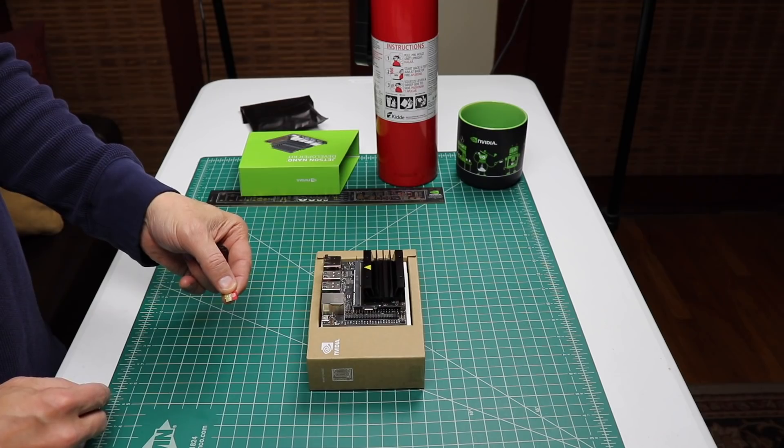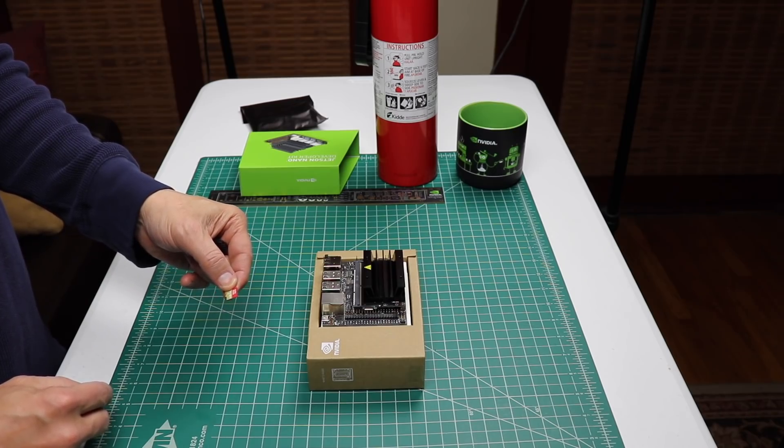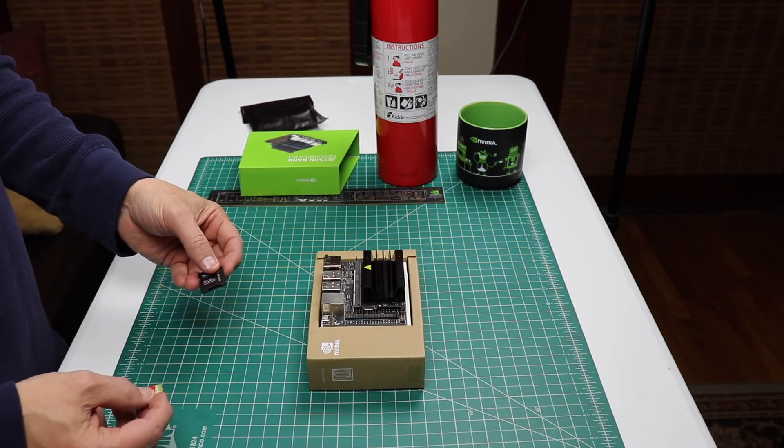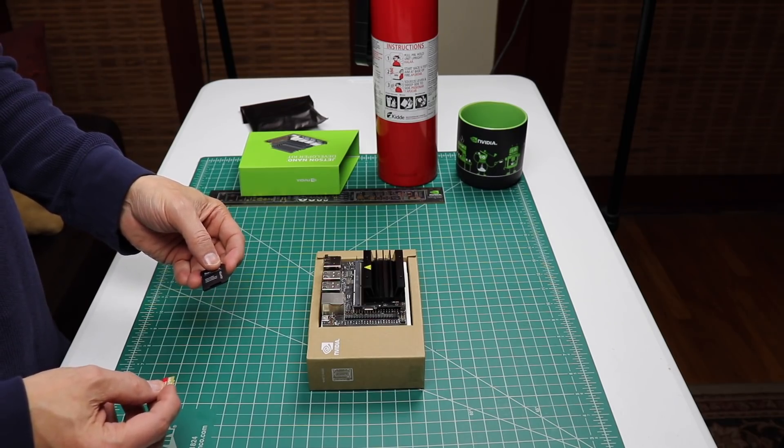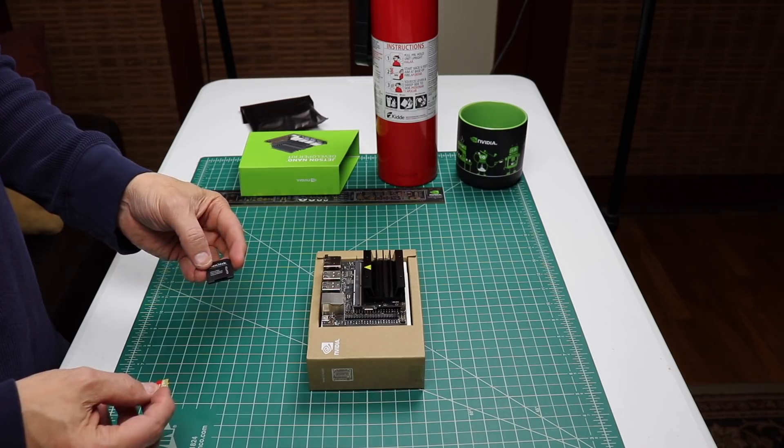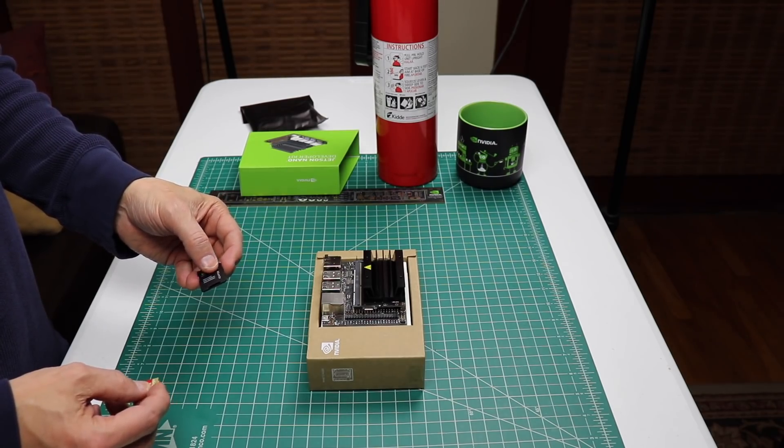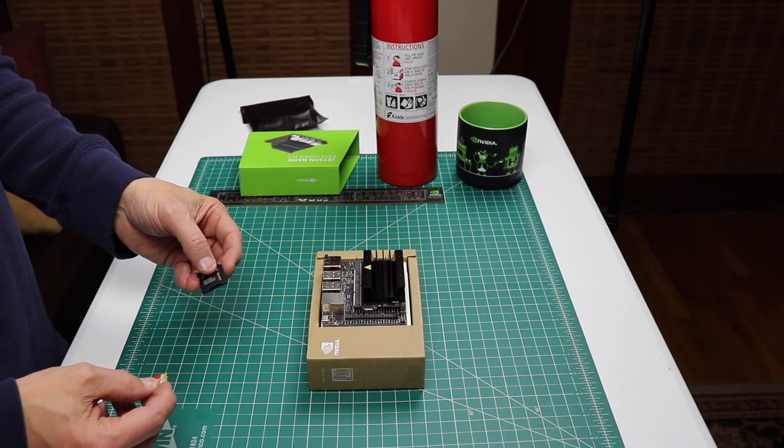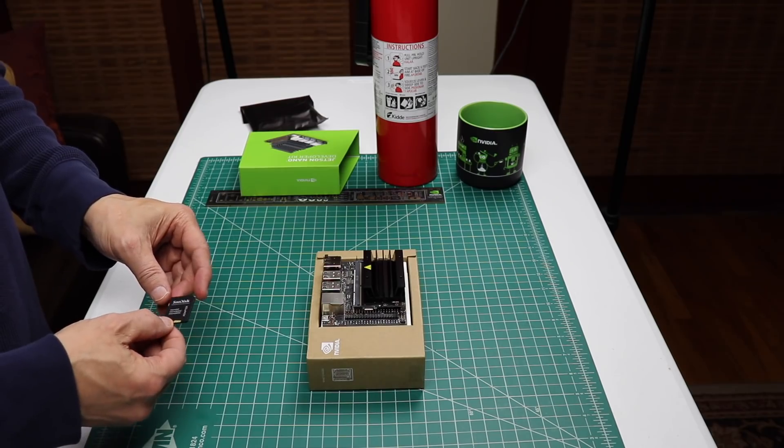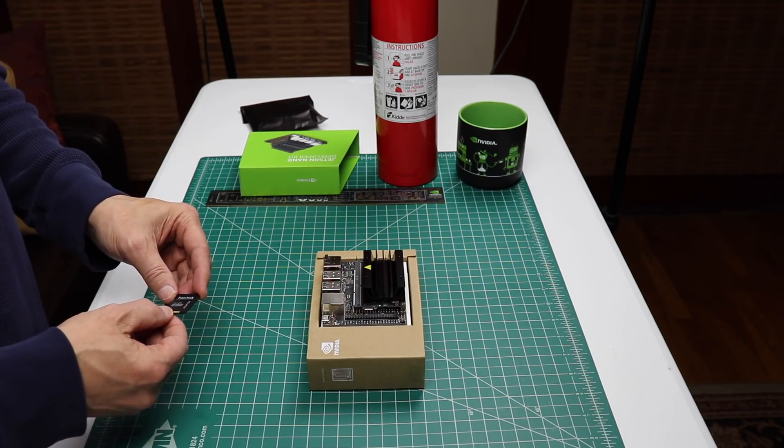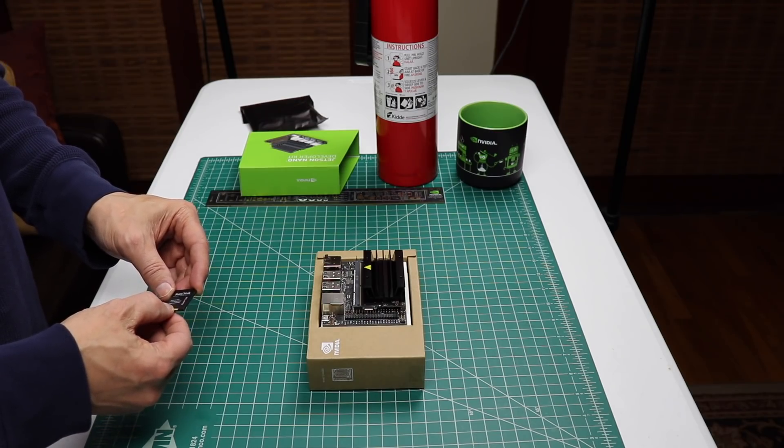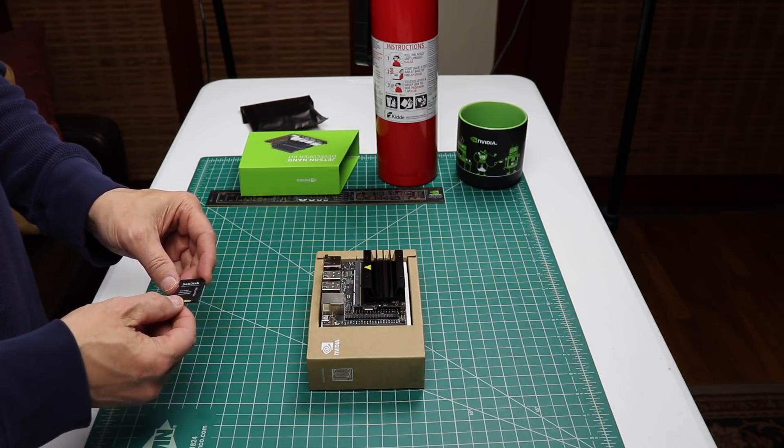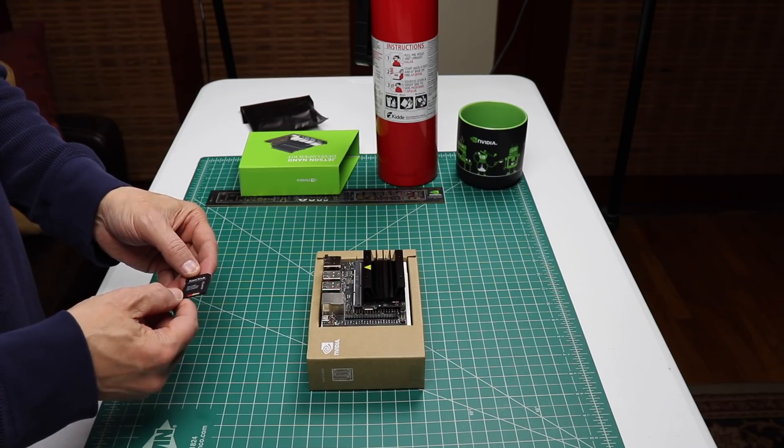The microSD card I'm going to use has 64 GBs. I do not have a slot for a microSD card in my laptop, so I'm going to use this little adapter to flash it. You can flash the SD card using Windows, a Mac, or Ubuntu. Let's switch over to the laptop.